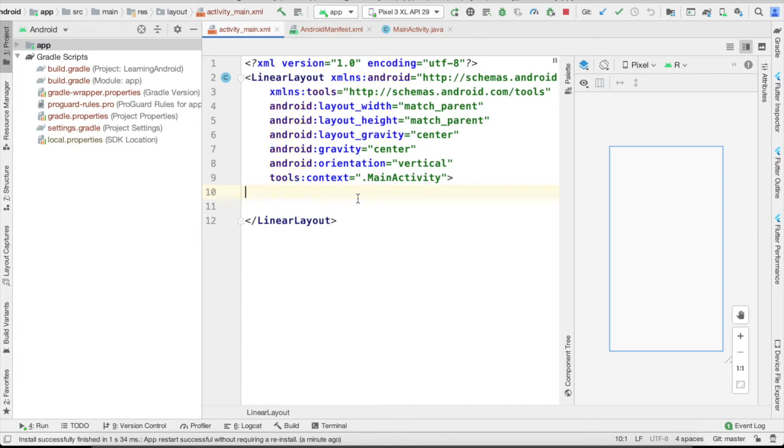Today we are going to work on two things: the first one is date picker and the second one is time picker. Let's start with the date picker.